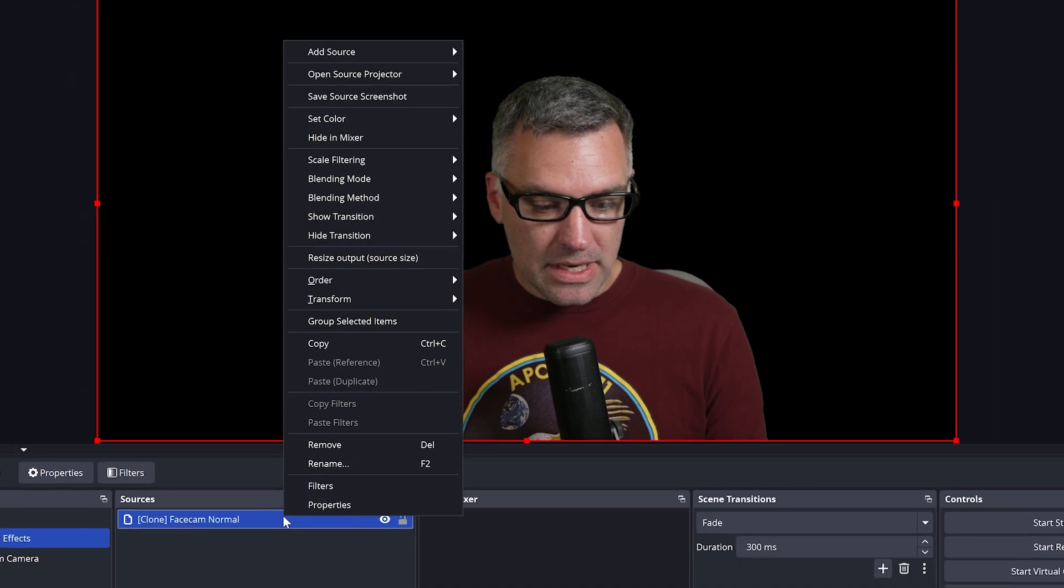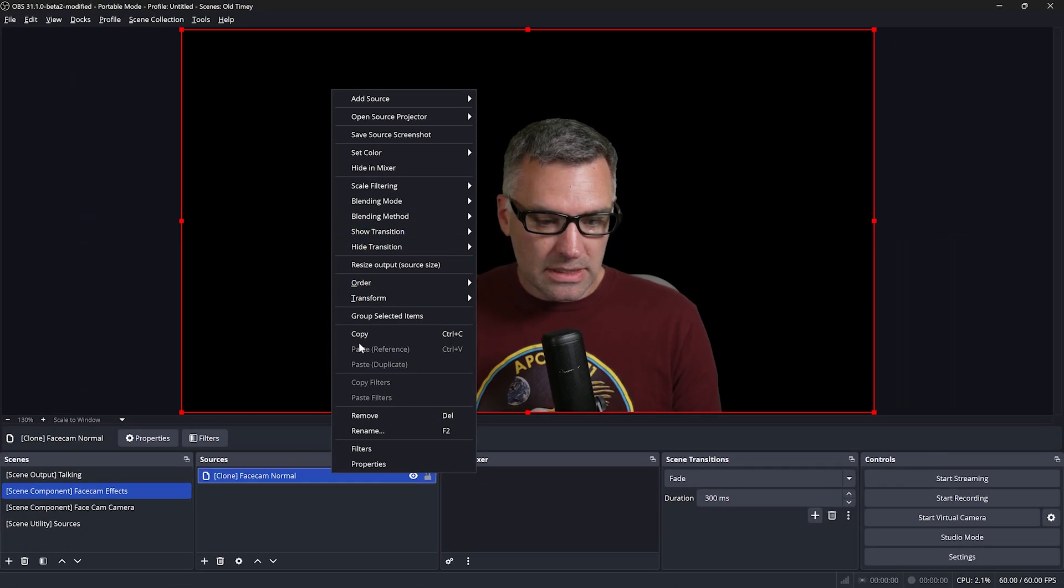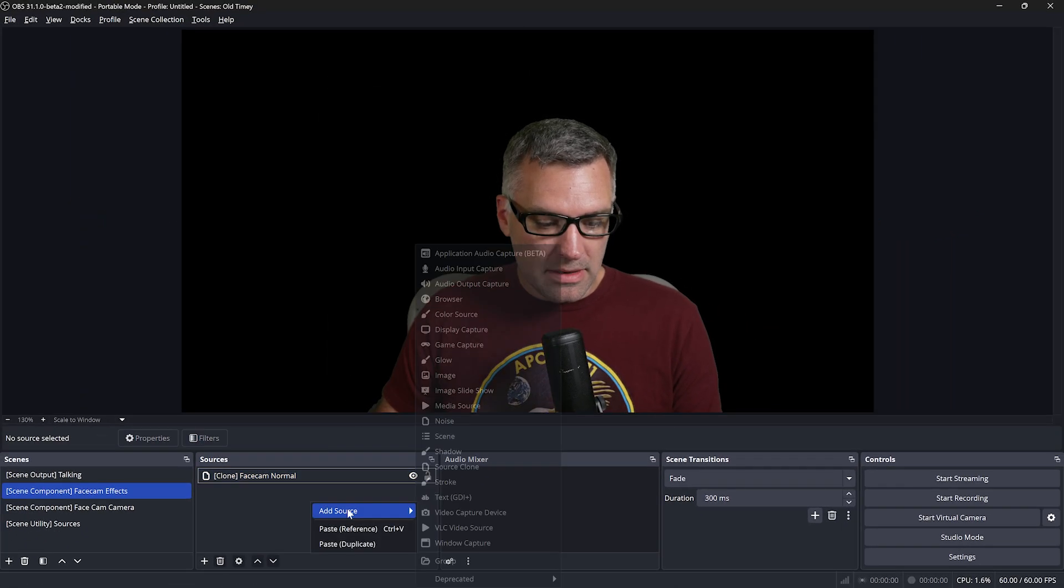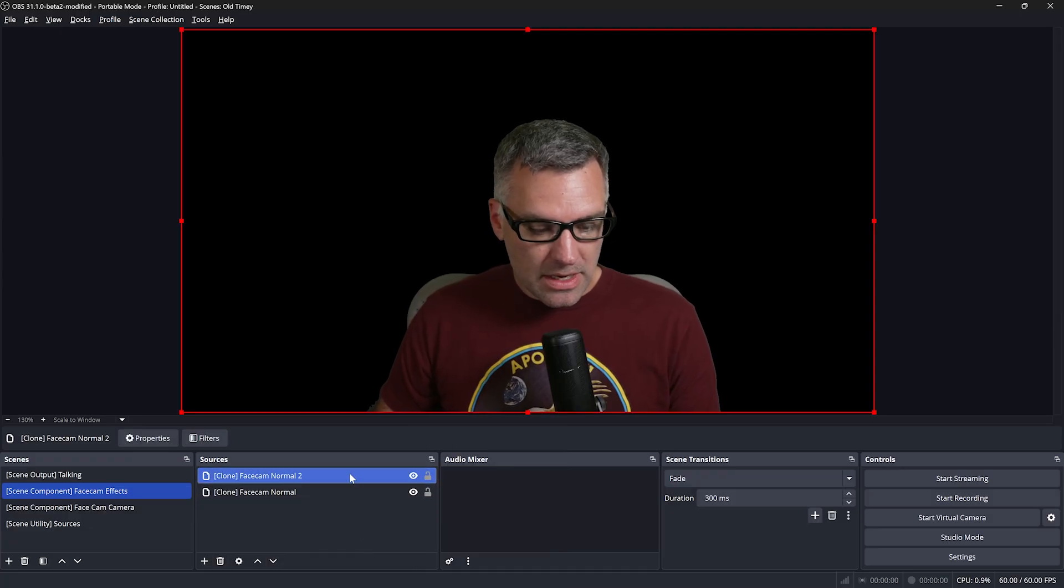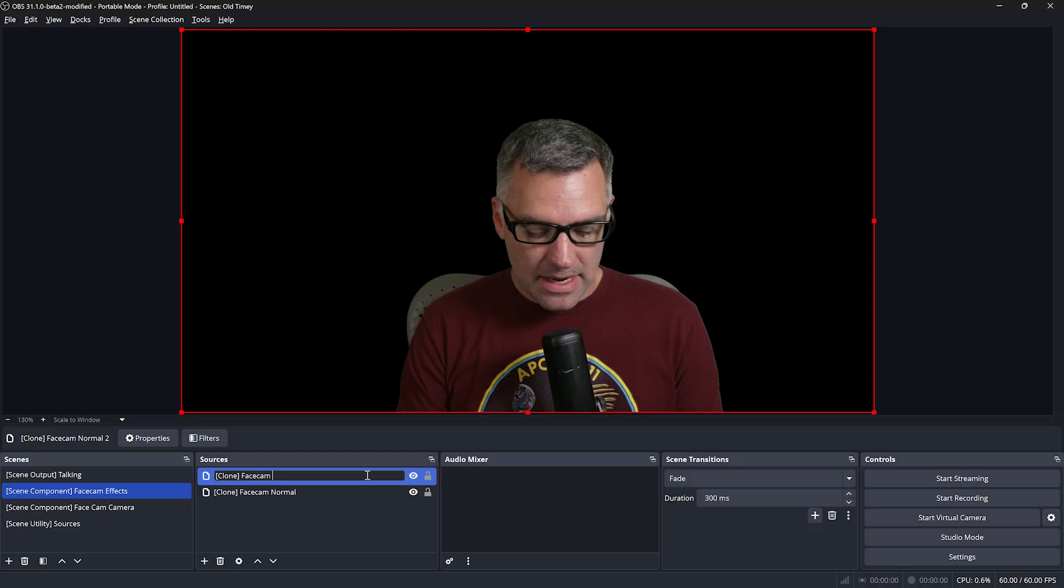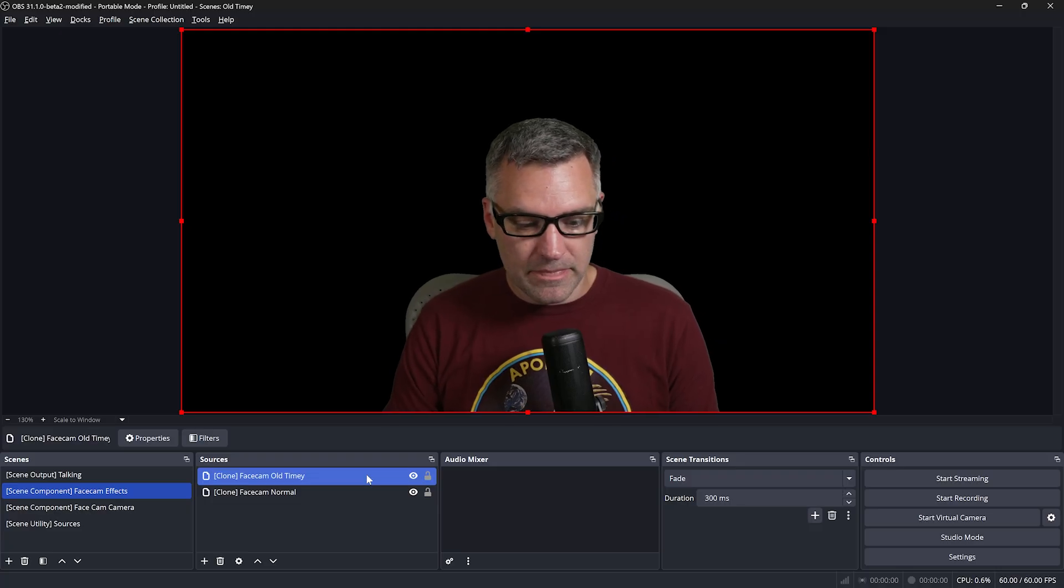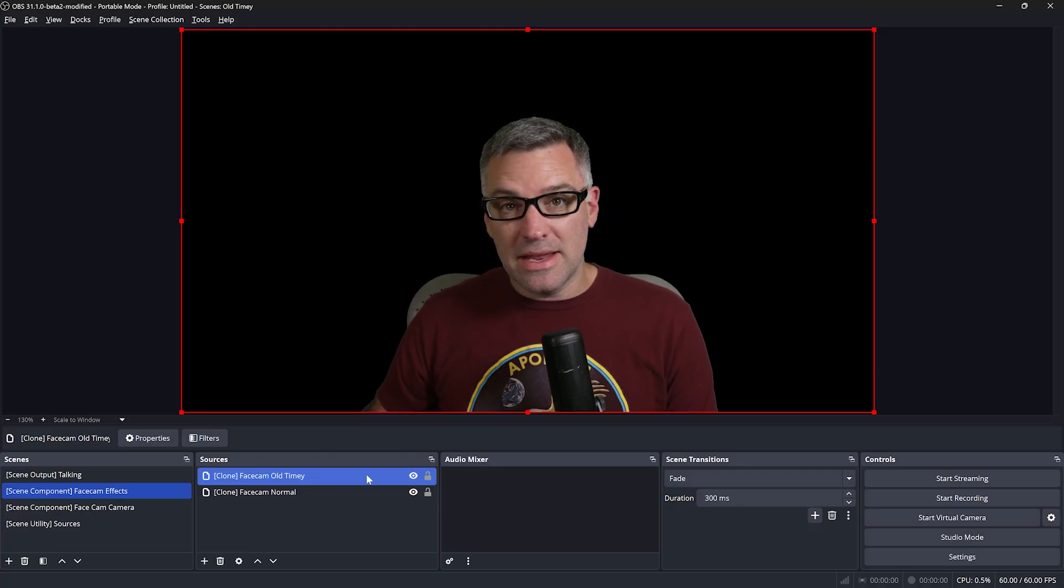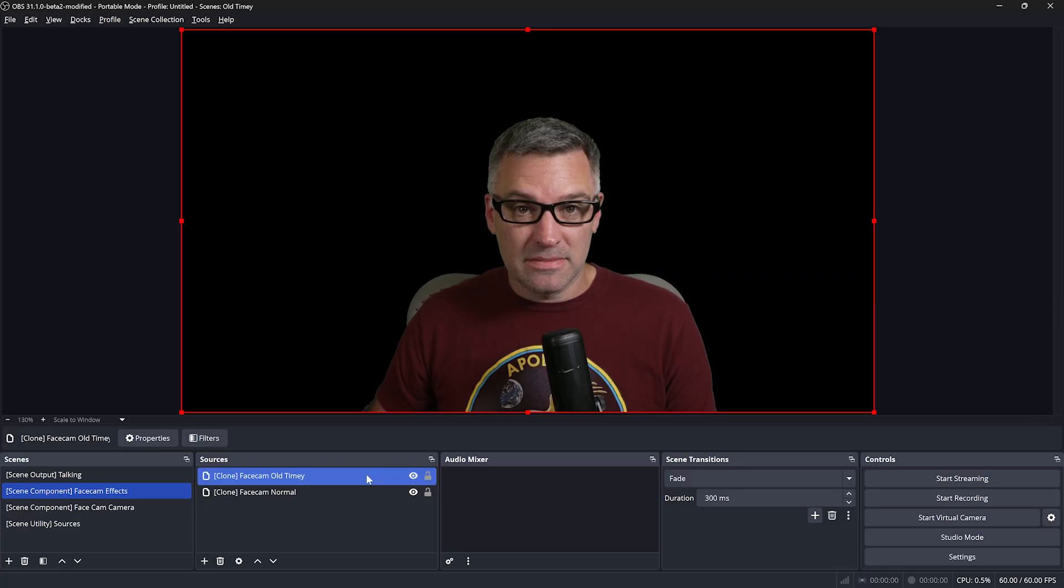We'll then duplicate this, copy and paste source duplicate. We're going to call our duplicate here face cam old timey. So this is where we're going to apply that old time effect.